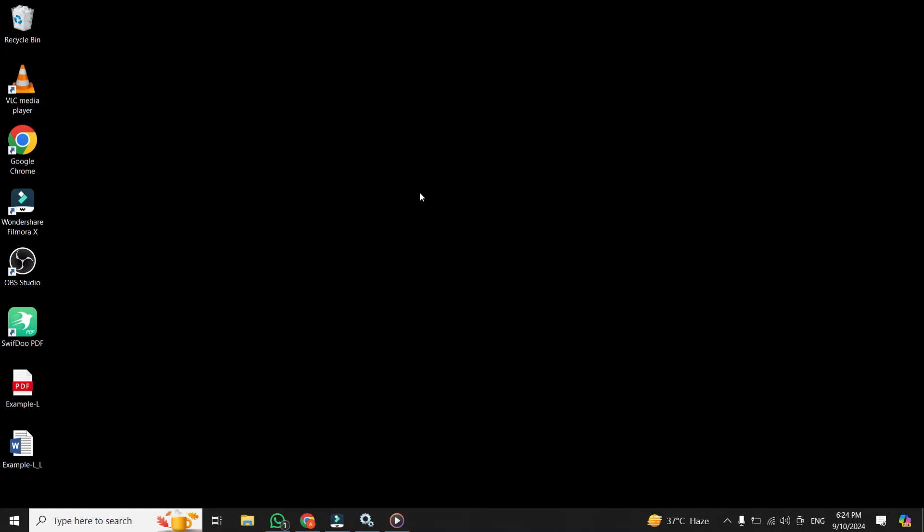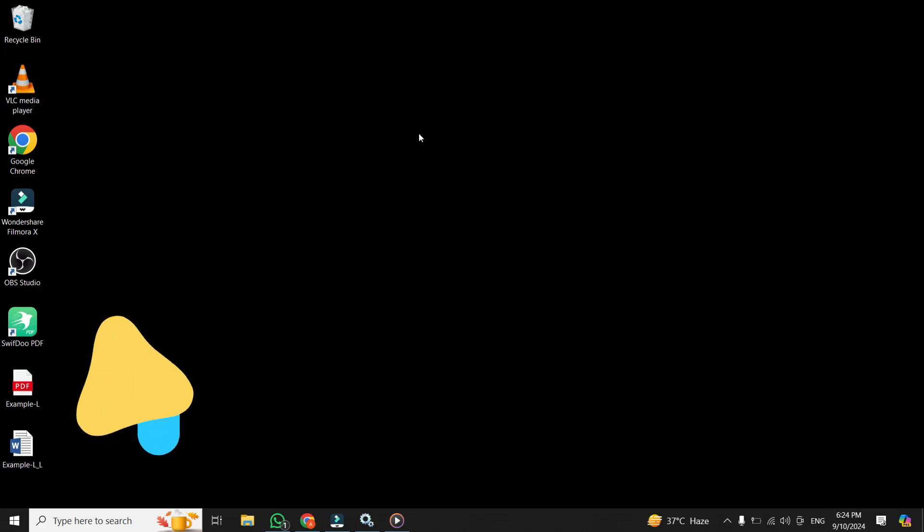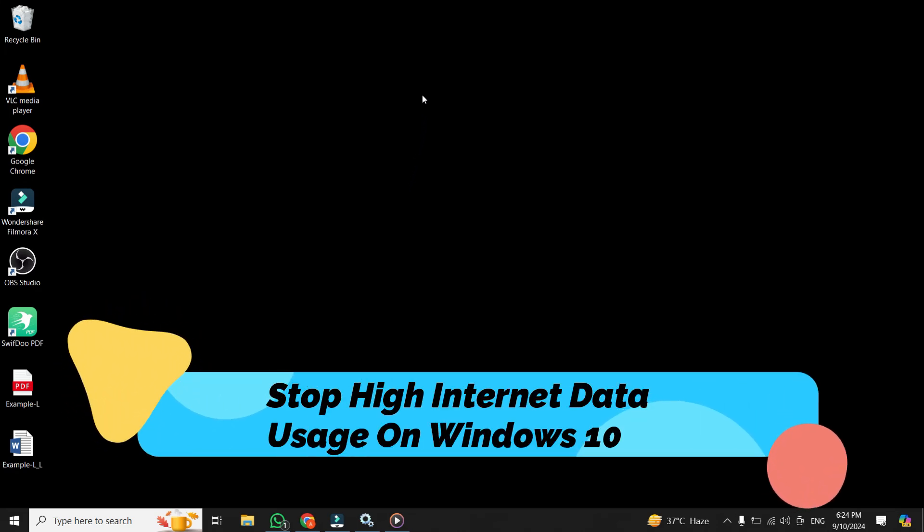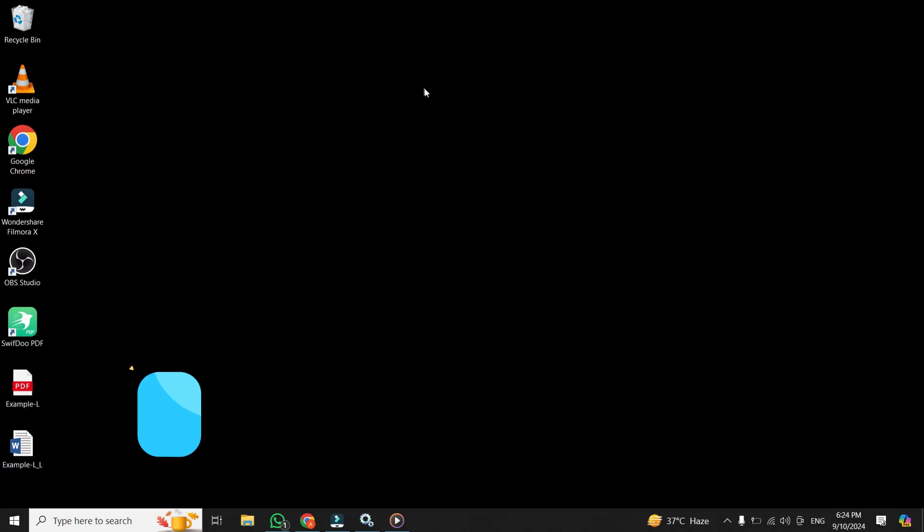Hello everyone, and welcome back to my channel. Today, we're going to tackle something that can be quite frustrating, especially if you're on a limited internet plan or simply notice your data getting consumed too quickly: how to stop high internet data usage on Windows 10. Let's dive right into it.